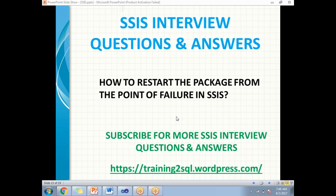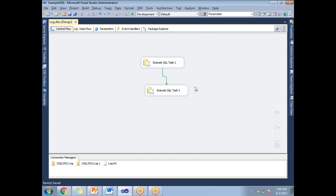Now I'll show you how to enable checkpoints in the package. Let me go to SQL Server Data Tools. I've simply designed a package with two tasks: Execute SQL Task 1 and Execute SQL Task 2. Let me show you how to enable the checkpoint file.